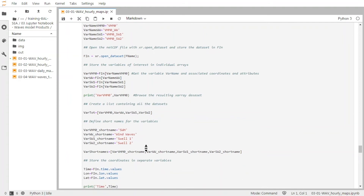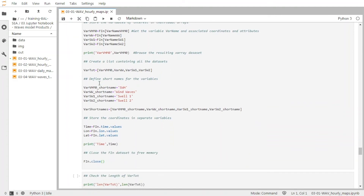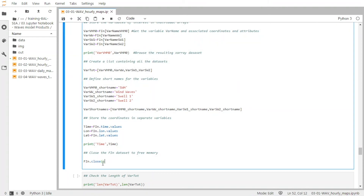And then we define short names for the variables that will be used for the titles of the plots, and we store all these short names into one list. And finally, we store the coordinates in separate variables for time, longitude, and latitude. And we close the dataset to free the memory.